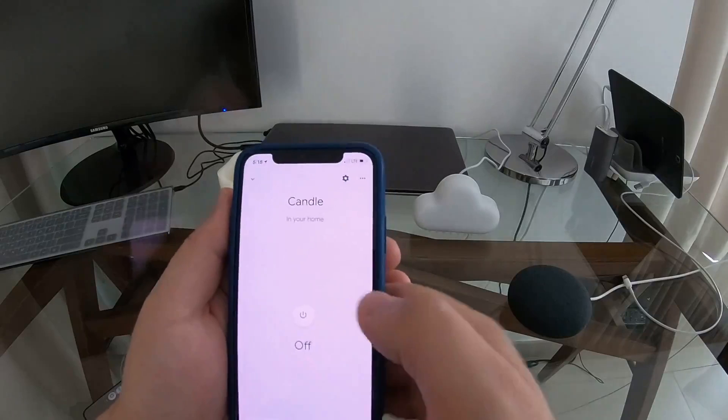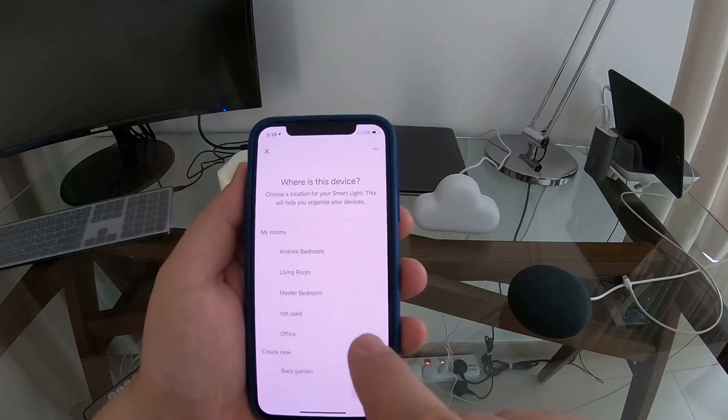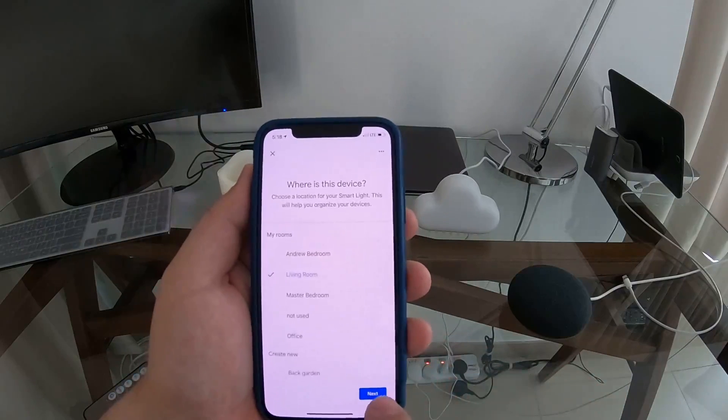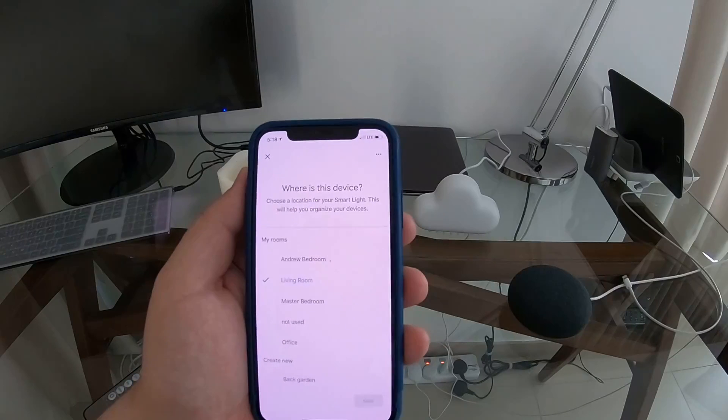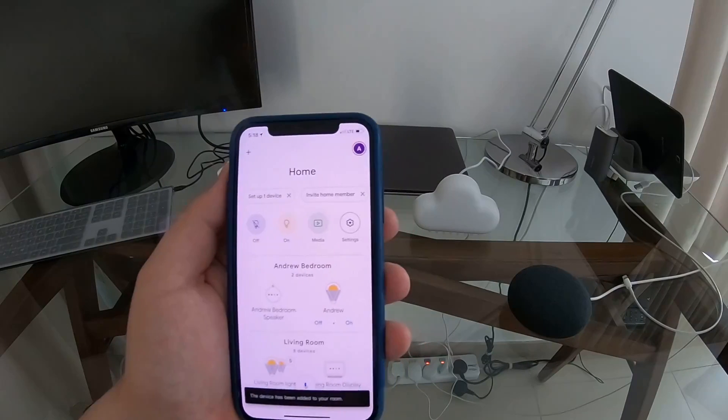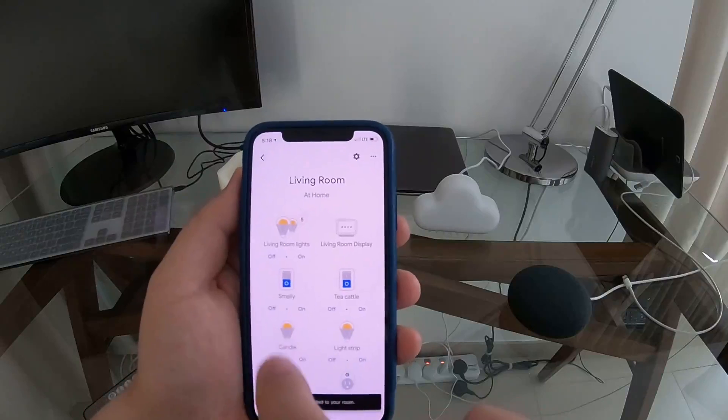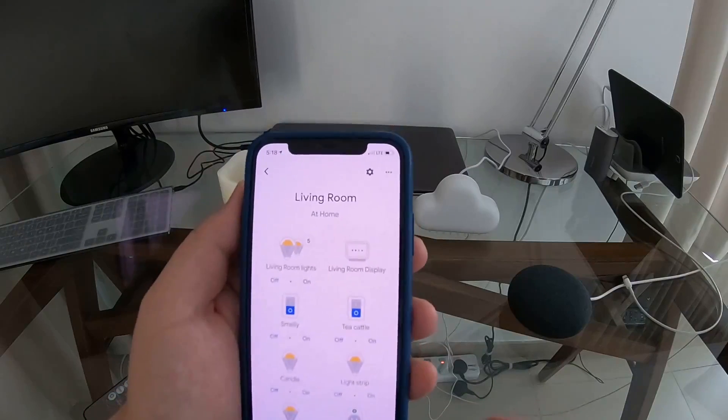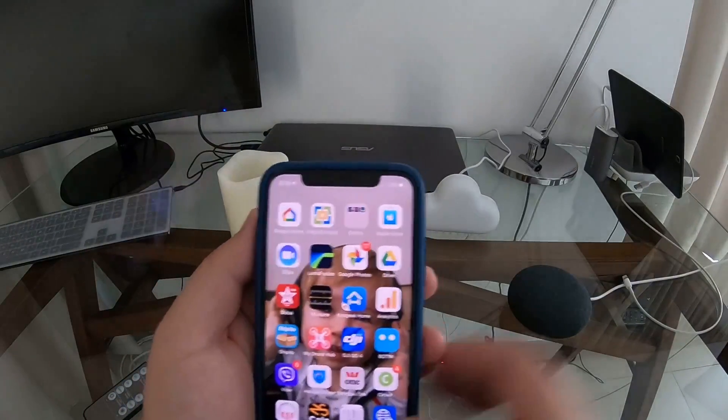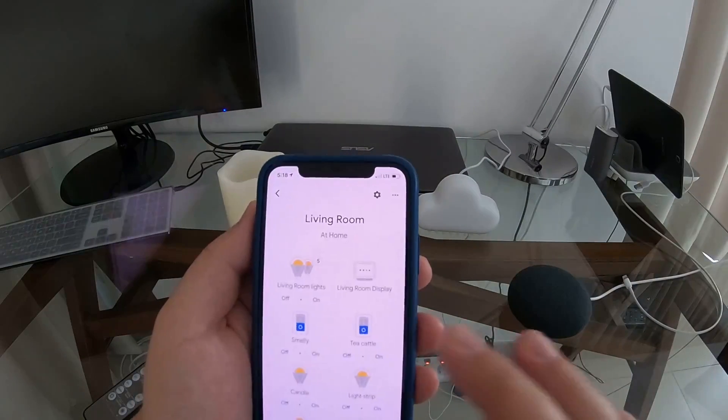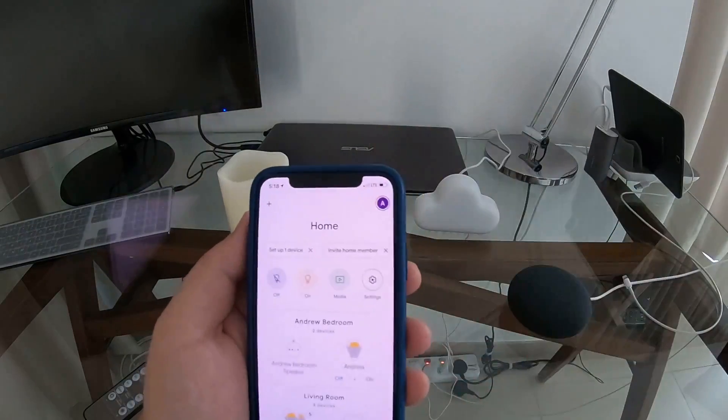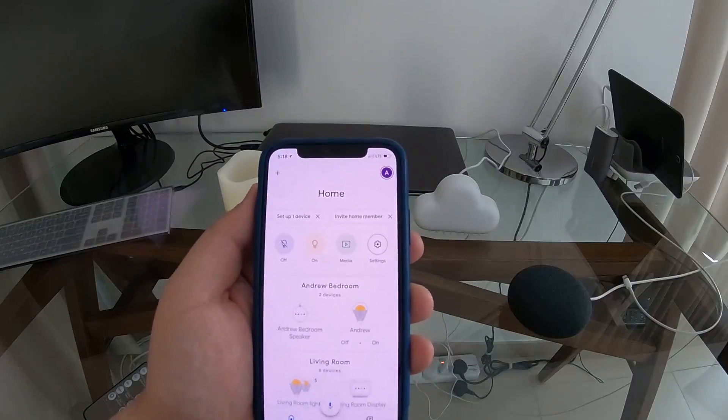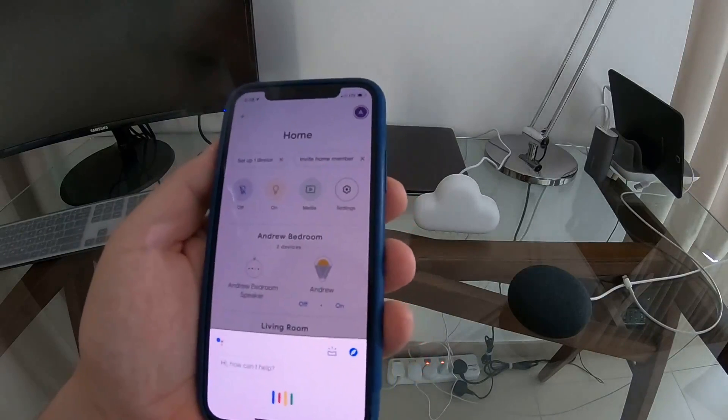We're going to candle here. We'll add it to a room, so we'll put it into the living room. It's added and if we go into living room we can see candle here. Now we should be able to use voice.